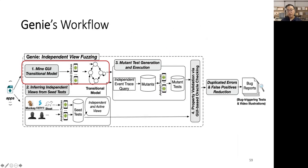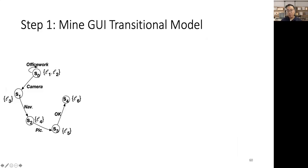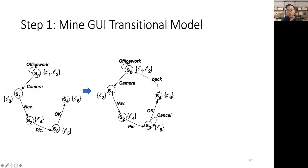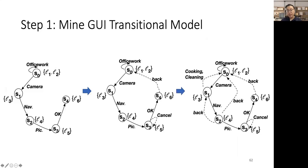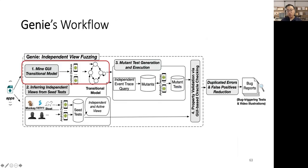In the first step, Genie will automatically mine a transitional model to capture the app behaviors. For example, Genie can mine such a partial transitional model of the app ActivityDiary according to the normal usage scenario introduced before. If we continue to explore the app, we can include more GUI states and events, and thus get a more complete GUI transitional model.